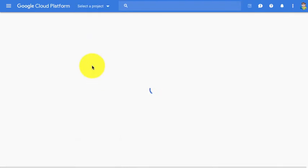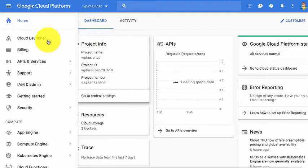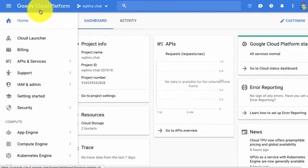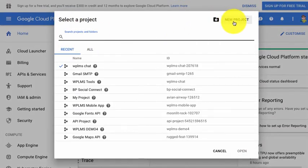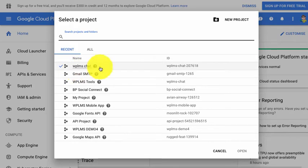In case you do not have one, then you simply need to go into the Google Cloud Platform and click on New Project. For this demo, I've already created a WPLMS chat project.